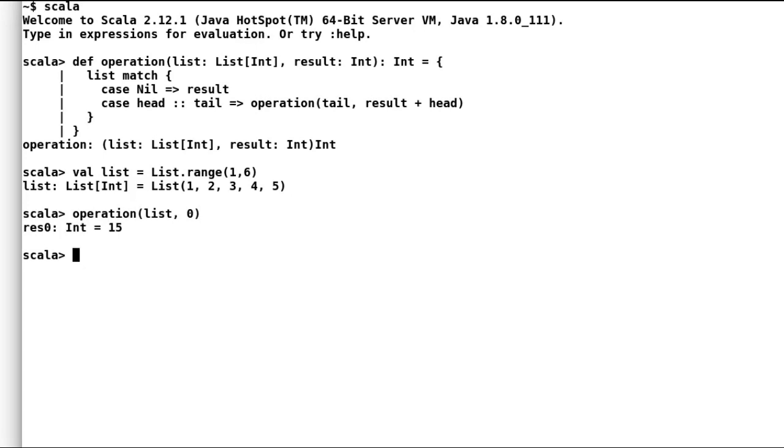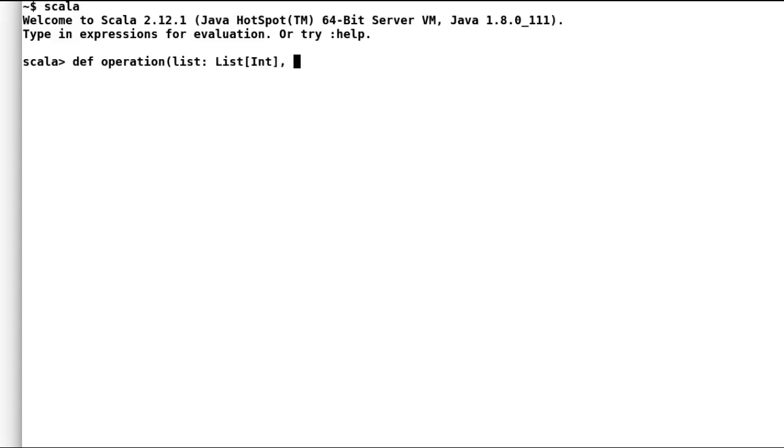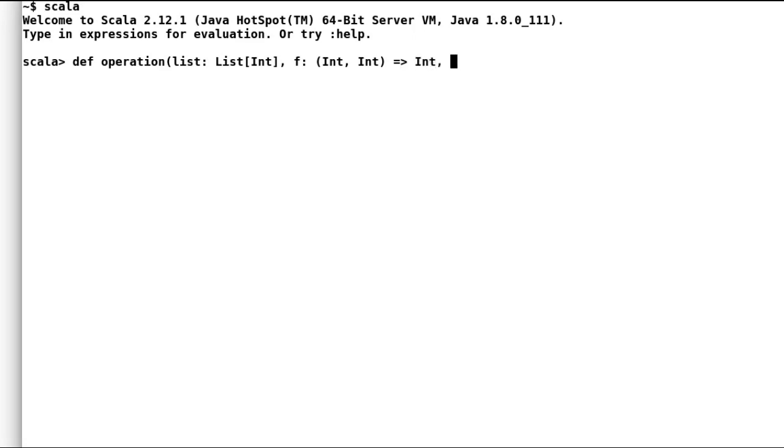Now what if we want to generalize our recursion function to find out the product? So let us modify our operation once again. This time our method operation will also accept a function. This function would take in two integers and operate on them to return a result which is an integer again.